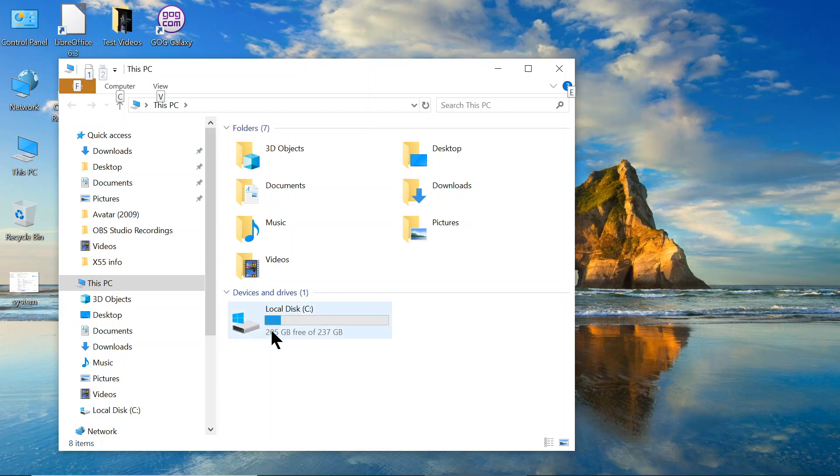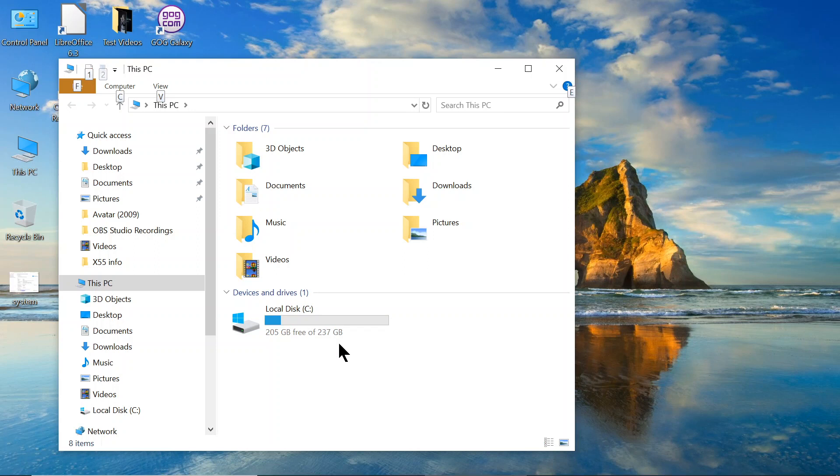This one I want to show you that it contains 256 gigabyte of SSD, solid state hard drive on this box. So, it's got a lot of storage.